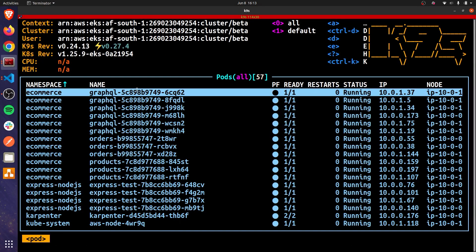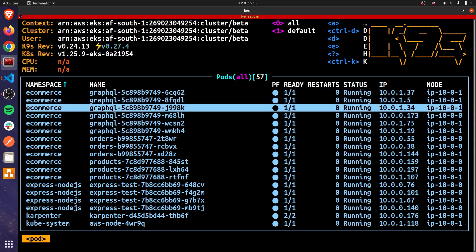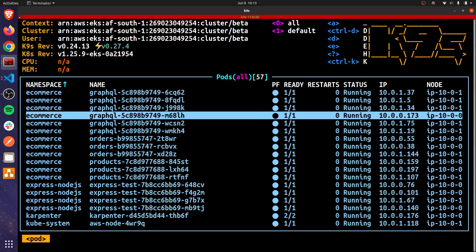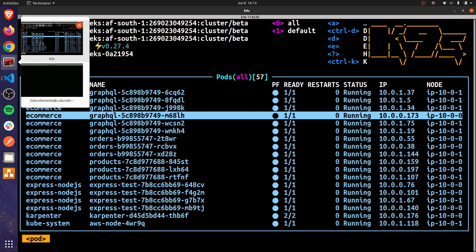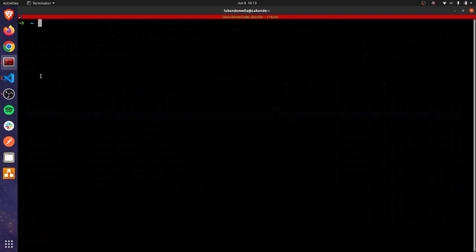Now I'm going to switch over to K9S. And as you can see, I've already deployed my applications to my EKS cluster. You can see they're all running inside of the e-commerce namespace. If you pay close attention to the left-hand side, I've got multiple replicas for the GraphQL service, the order service, and the products service.